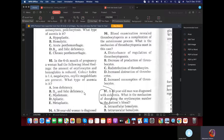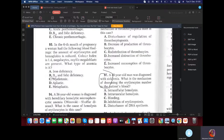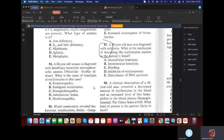MCQ: In the sixth month of pregnancy, a woman had the following blood findings: reduced erythrocytes and hemoglobin, color index of 1.4, megalocytes, and megaloblasts. So what type of anemia is this? B12 and folic acid deficiency anemia.